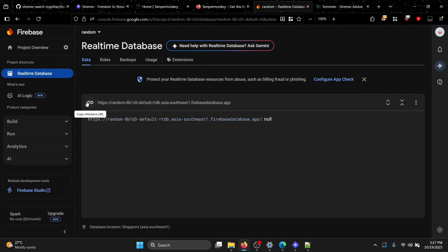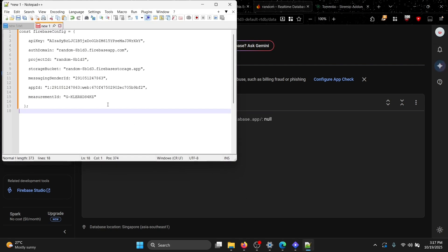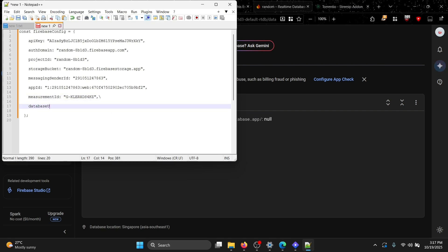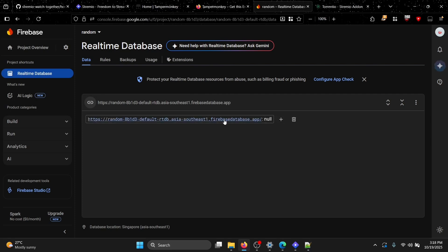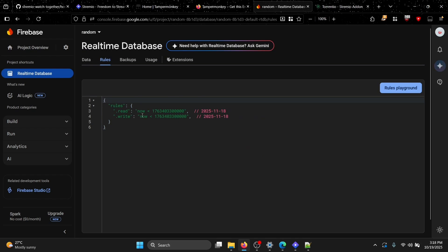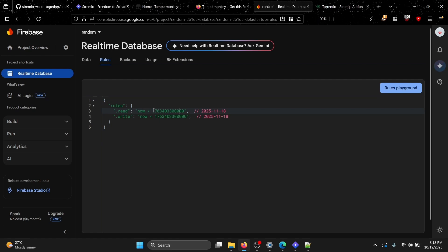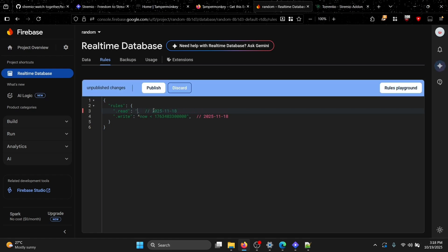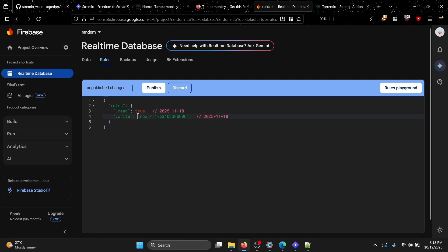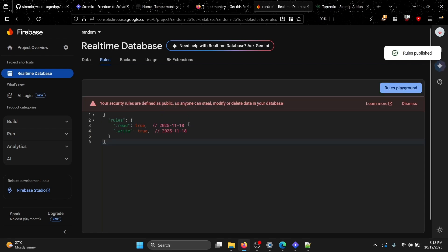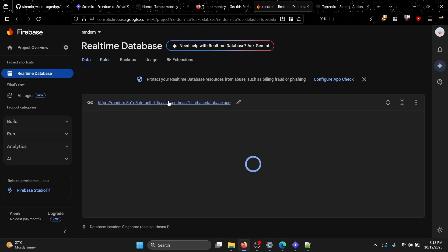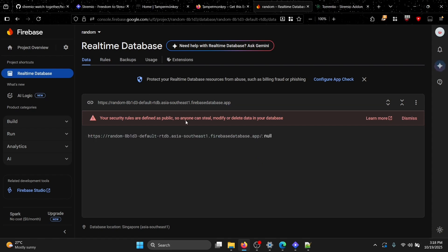Choose a server location near you — for me, Singapore gives good latency. Start it in test mode for now, since we'll be changing the rules anyway. Copy your database URL and paste it in Notepad. Then go to Rules and set both read and write to true, then publish — this allows your friends to access the database.